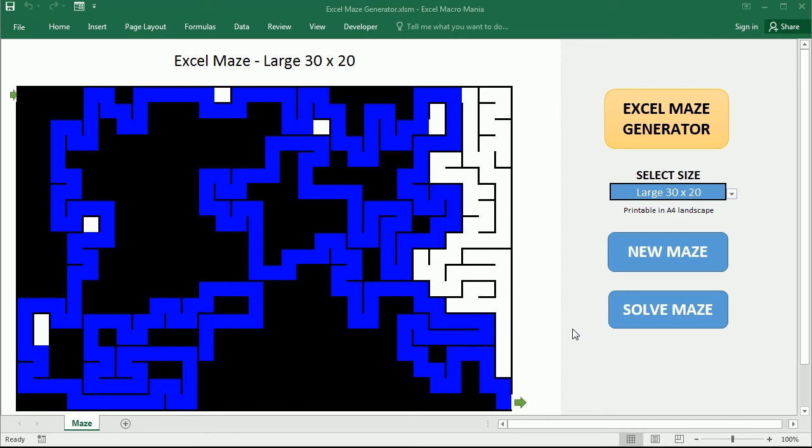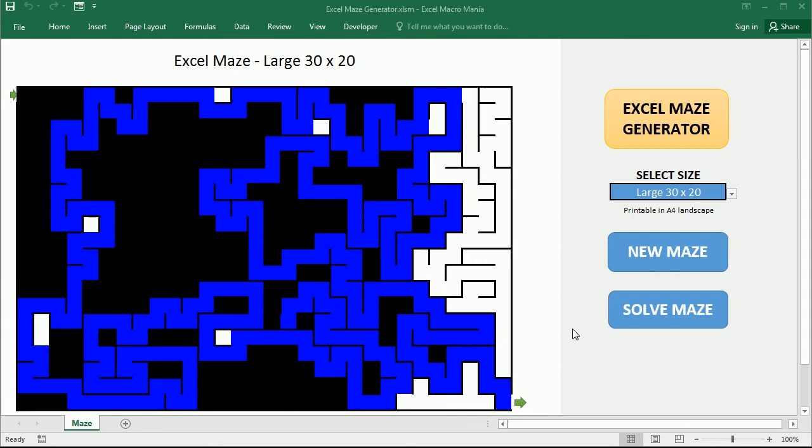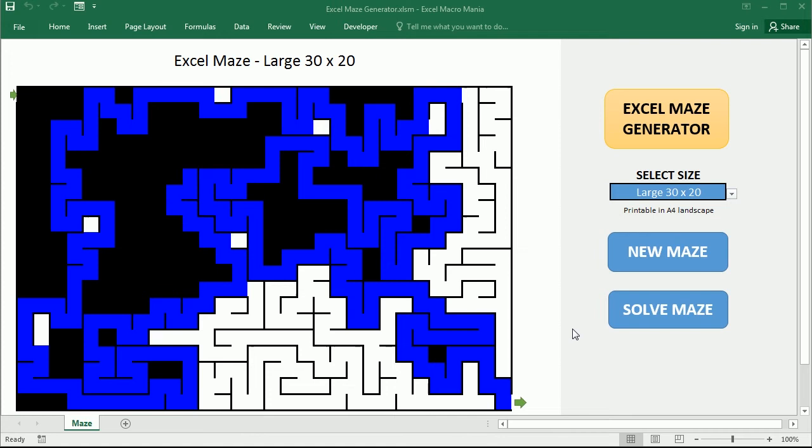Hello and welcome to the channel. In this video we'll see how to create a maze in Excel using VBA macros. The method used follows the randomized depth first search algorithm, and that's probably the easiest way to create a maze with a computer.